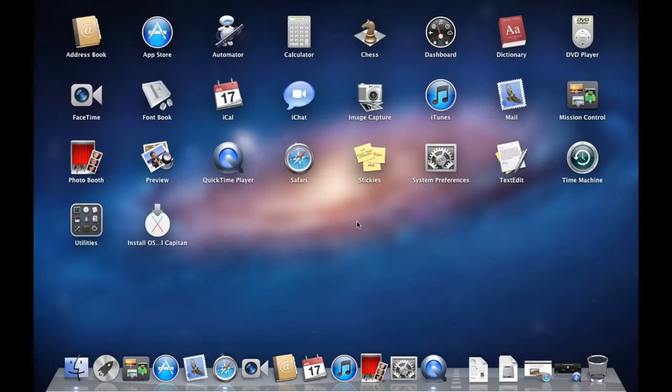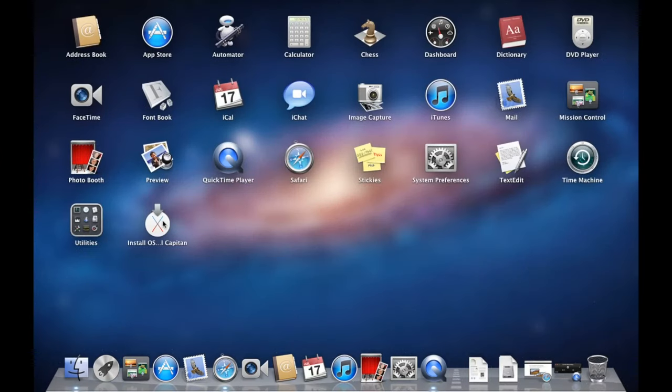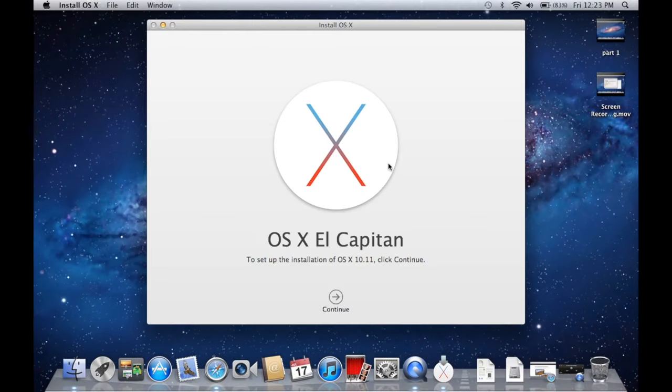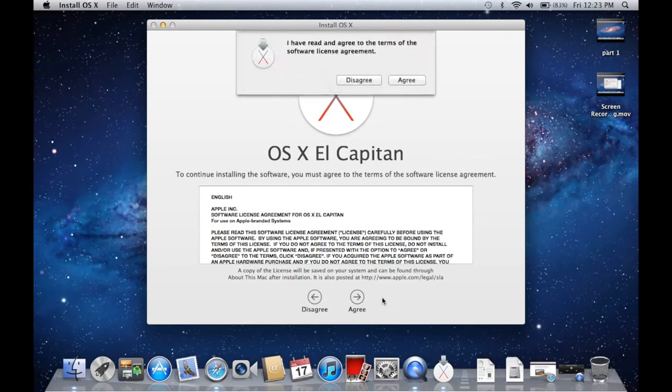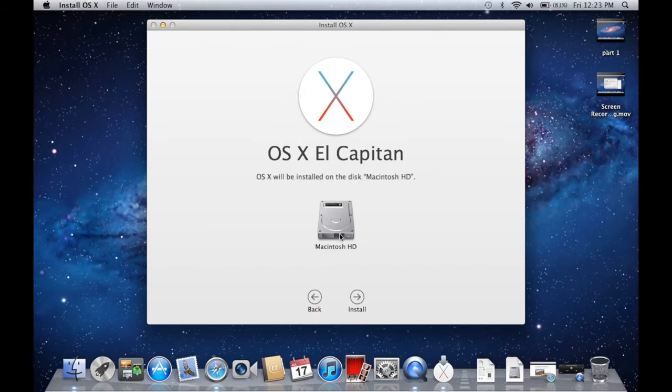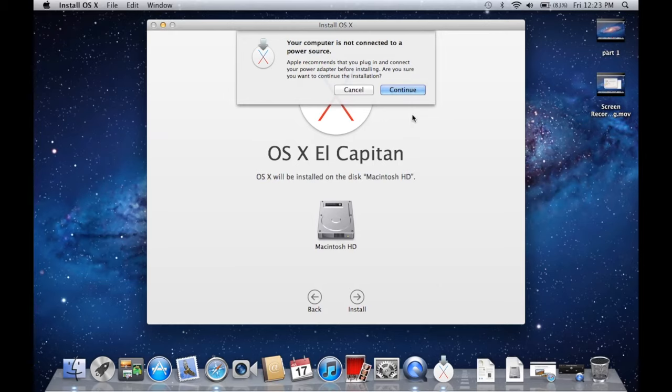Now if we go to our launch pad, we see we now have the installer right here. So we can click on that. And now we're in the El Capitan installer. So we can hit continue. We can hit agree. Agree. It's going to install it on our Macintosh HD, of course. Hit install.